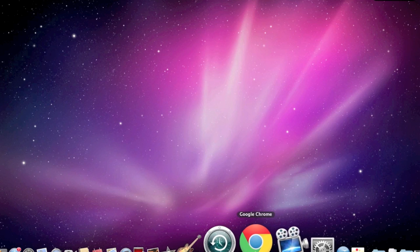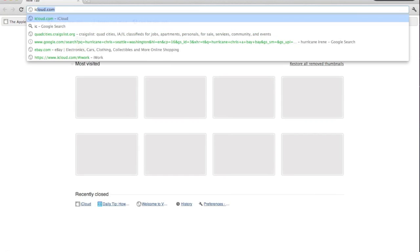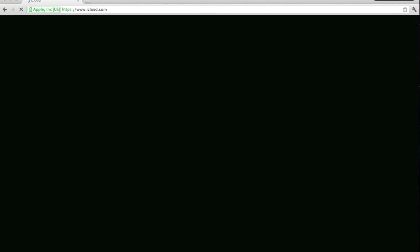What's up? Today I'm going to show you how to delete your photo stream. Just go to iCloud.com